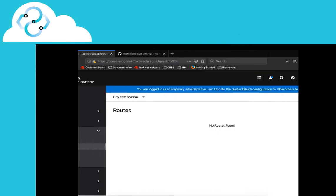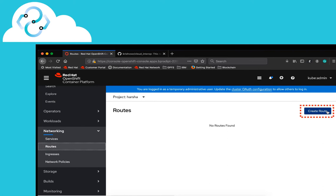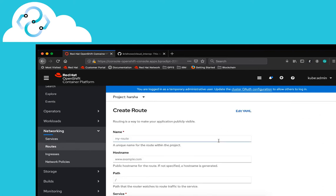To access the application services outside the OpenShift Container Cluster, we will now create a secure route.